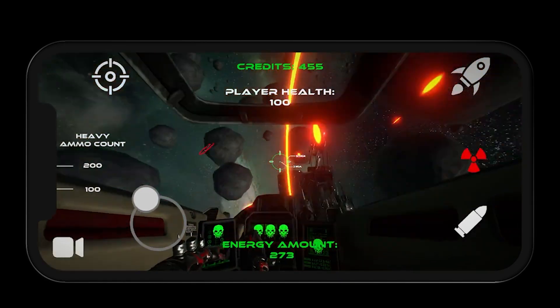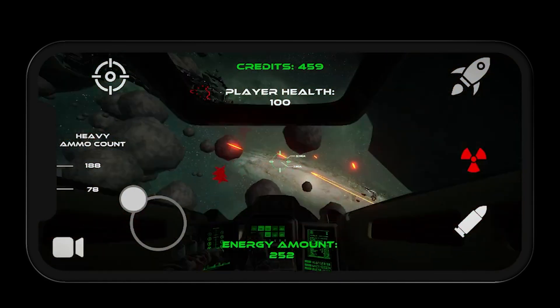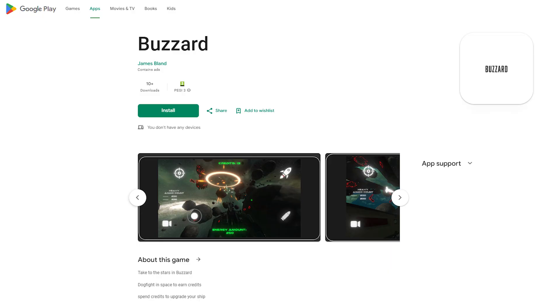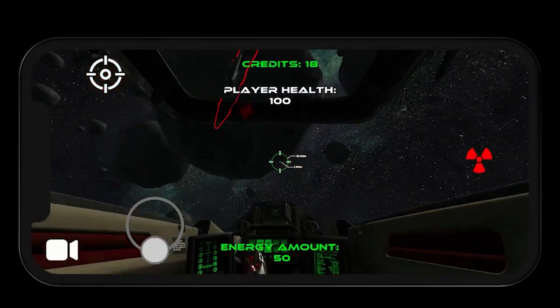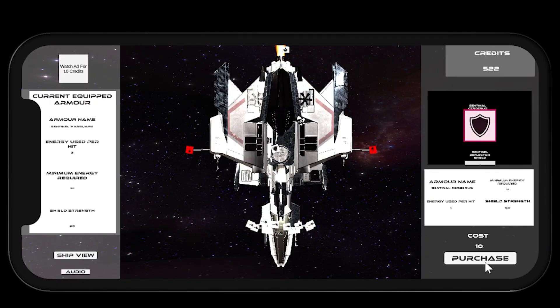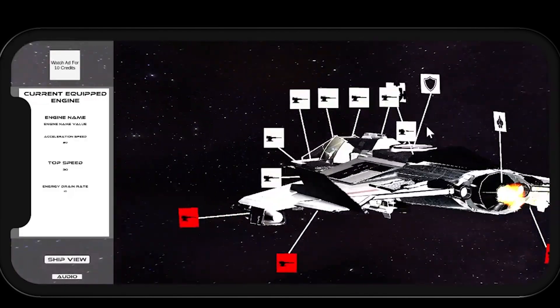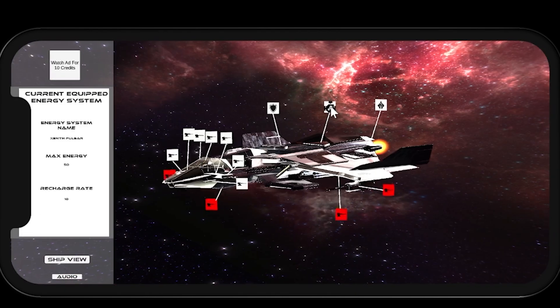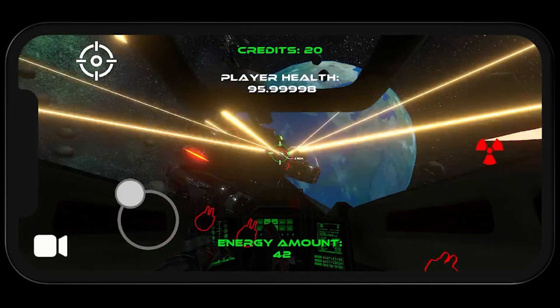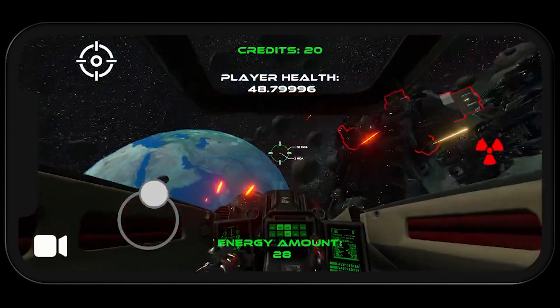Hi, I'm James, and this is Buzzard — a space dogfighting game published on the Google Play Store and Itch.io. Players accumulate points by shooting down enemy ships, which can then be used to purchase upgrades. Players are able to customise their ship's engine, armour, energy system, and heavy and light weapons, resulting in over 4.5 trillion unique configurations. Maybe one of these configurations will be good enough to beat the extra tough enemy frigate on round 5.